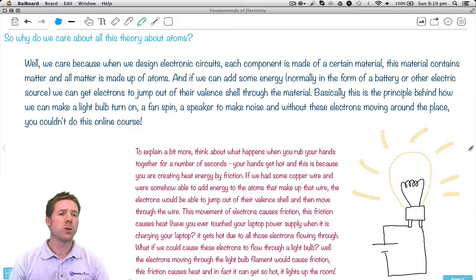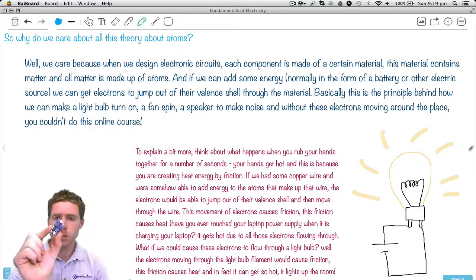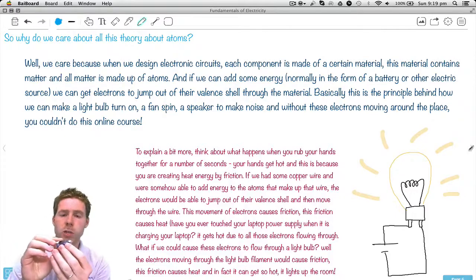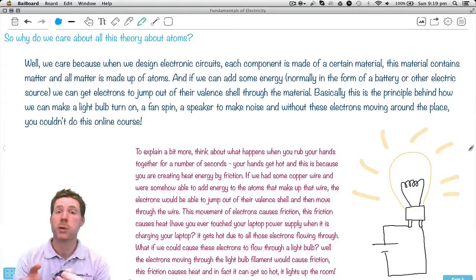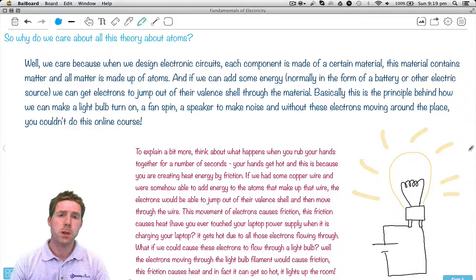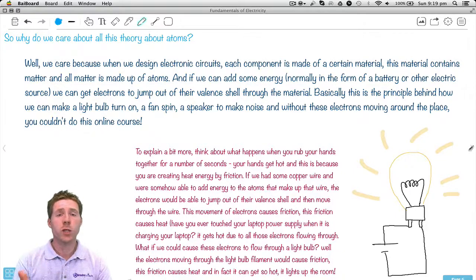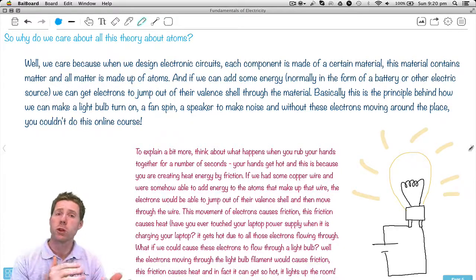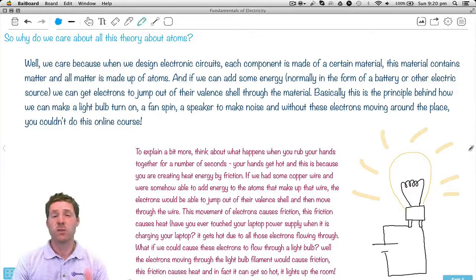Why do we care about all this theory about atoms? Here is a circuit board — it has all these components, all made up of atoms and different types of atoms. It's important that we understand these atoms to figure out how these circuits are going to work when we connect them to a power supply. If we connect up something that has 1, 2, or 3 electrons in the valence shell, it's going to allow electrons to flow through the circuit really easily. But if we've got stuff that has 5, 6, 7, or 8 electrons, then it's not going to work so well.